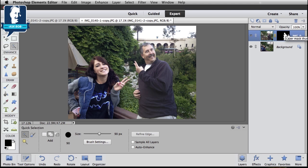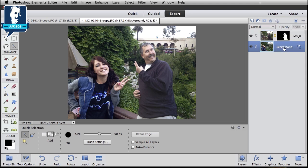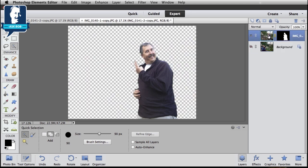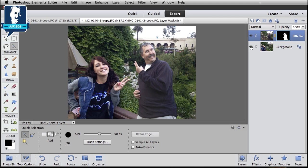The way Layer Masks work is: everywhere there's black in a Layer Mask, that part of the layer is hidden. Everywhere it's white, that part of the layer is showing. If I temporarily hide this background layer with Alyssa on it, you can actually see what's going on with this layer. The pixels are still there — all that background is still there — I'm just hiding it by painting black on this Layer Mask. Layer Masks are a really powerful feature of Photoshop Elements that you'll use in many of the more advanced techniques. Now that we've got me selected from the background, we'll show Alyssa again, and we've got both of us.